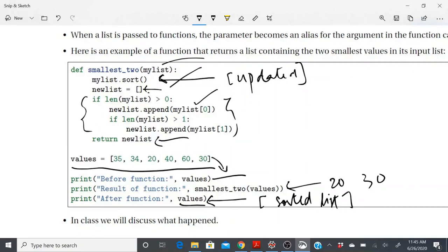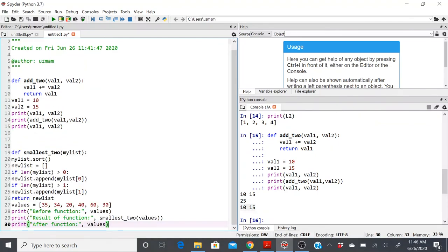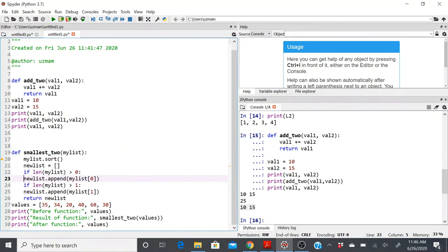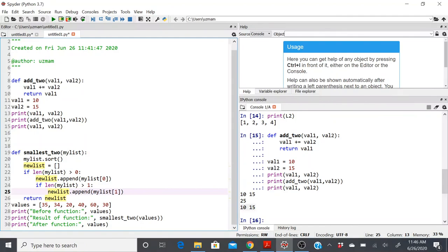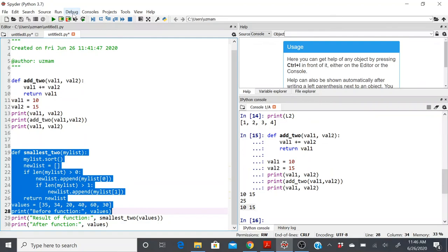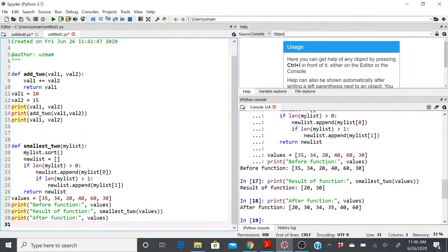This would have been different if I had used sorted() to create a new list, but since I'm calling .sort() directly on the input list, it creates an alias. Let's execute this program. The first print gives the original values list, the second gives the two smallest elements (20 and 30), and the final print shows the values list is now sorted — confirming it was mutated through the alias.